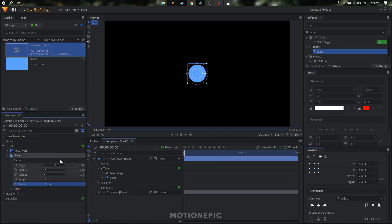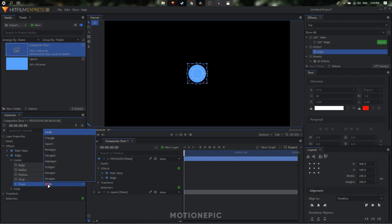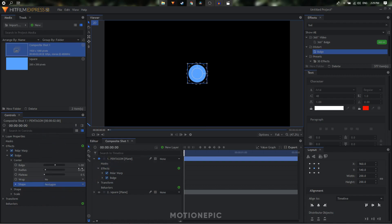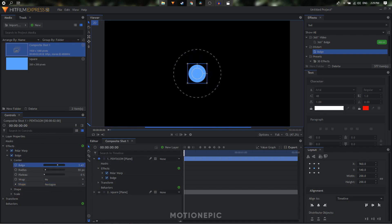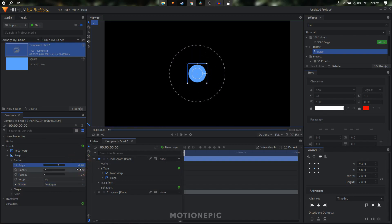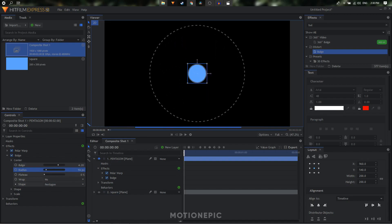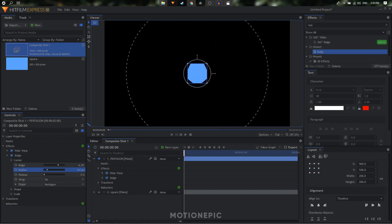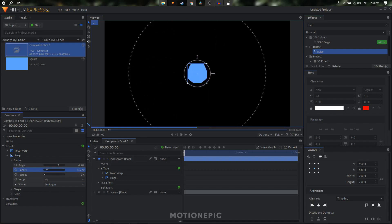That's why we need to apply Polar Warp first and then the Bulge effect. So let's change the shape to any shape you want — I'm going to select pentagon. Now we can play around with the bulge and the radius, so let's increase that.